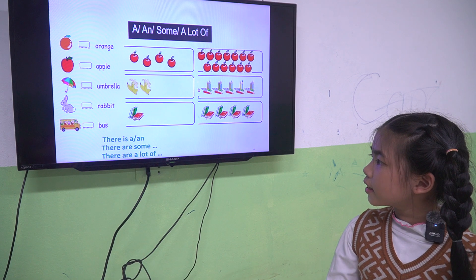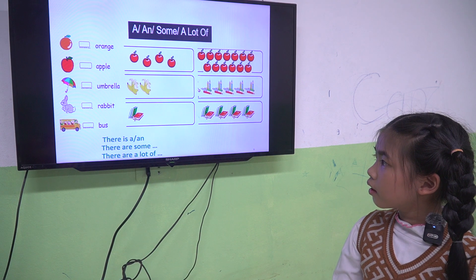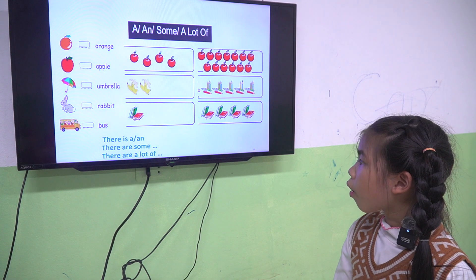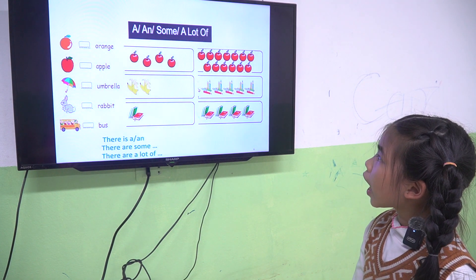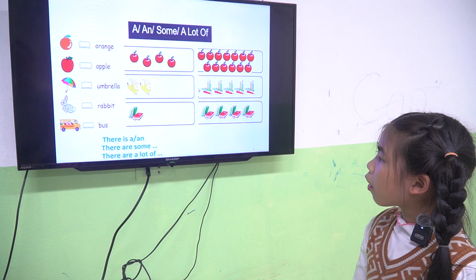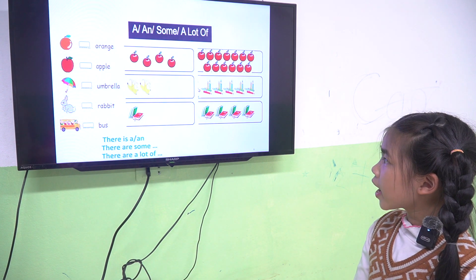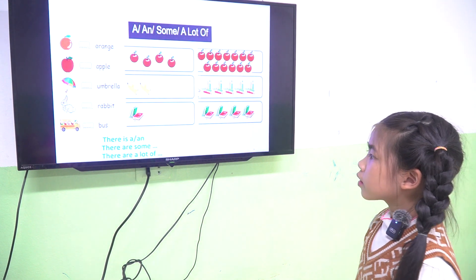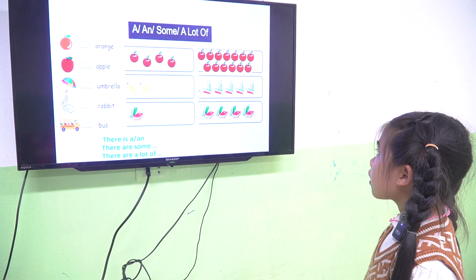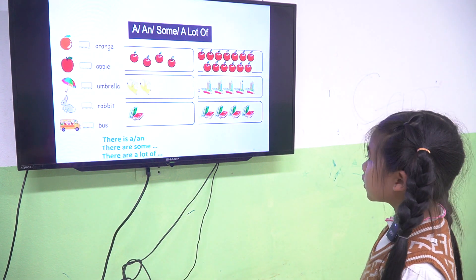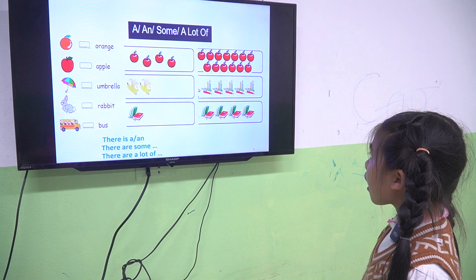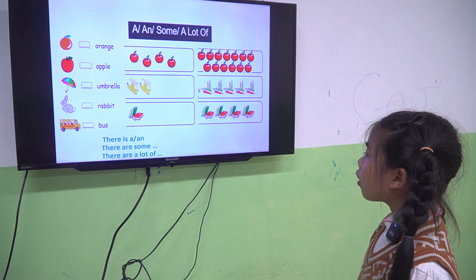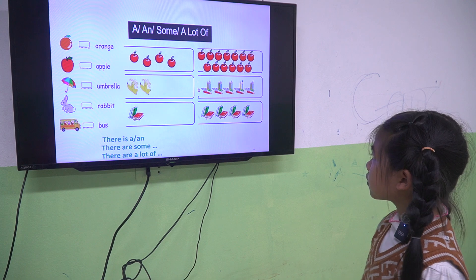Next. There is a bus. Good. There are some apples. There are some bananas. Good. There are some books. The last one. There are a lot of apples. There are a lot of pencils. There are a lot of books. Well done.